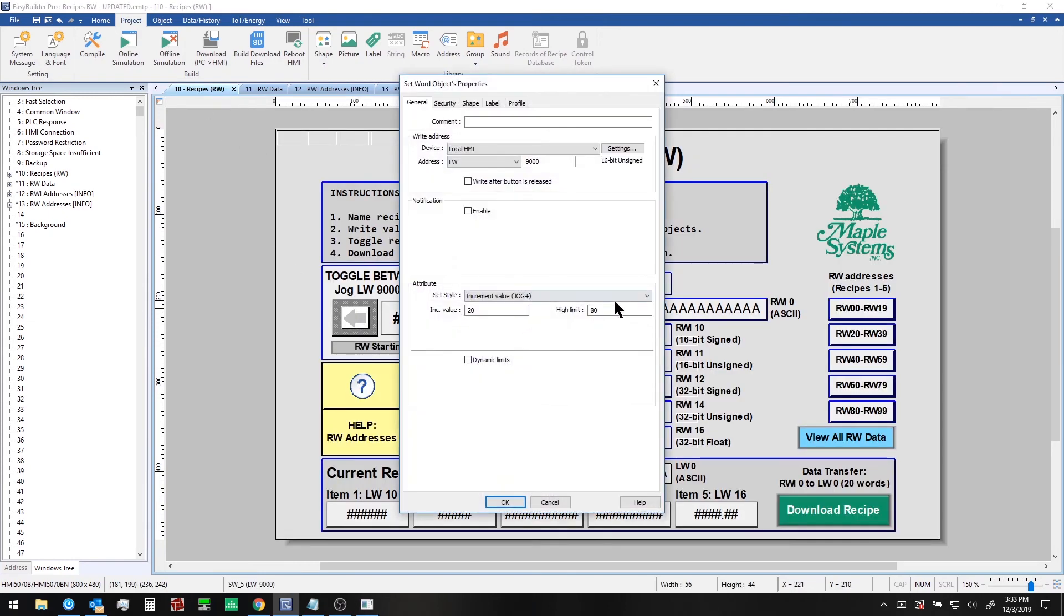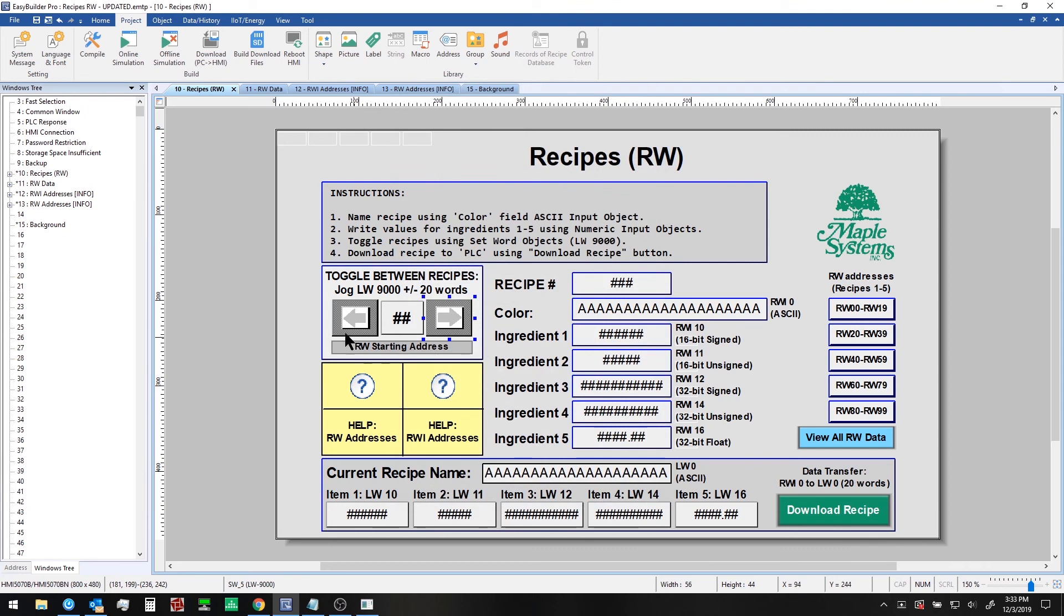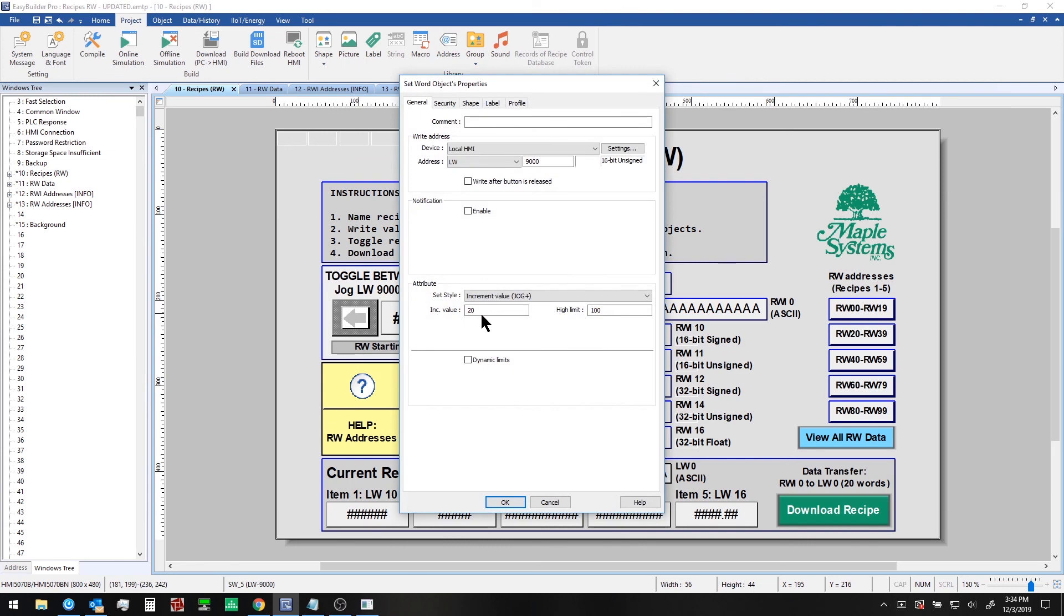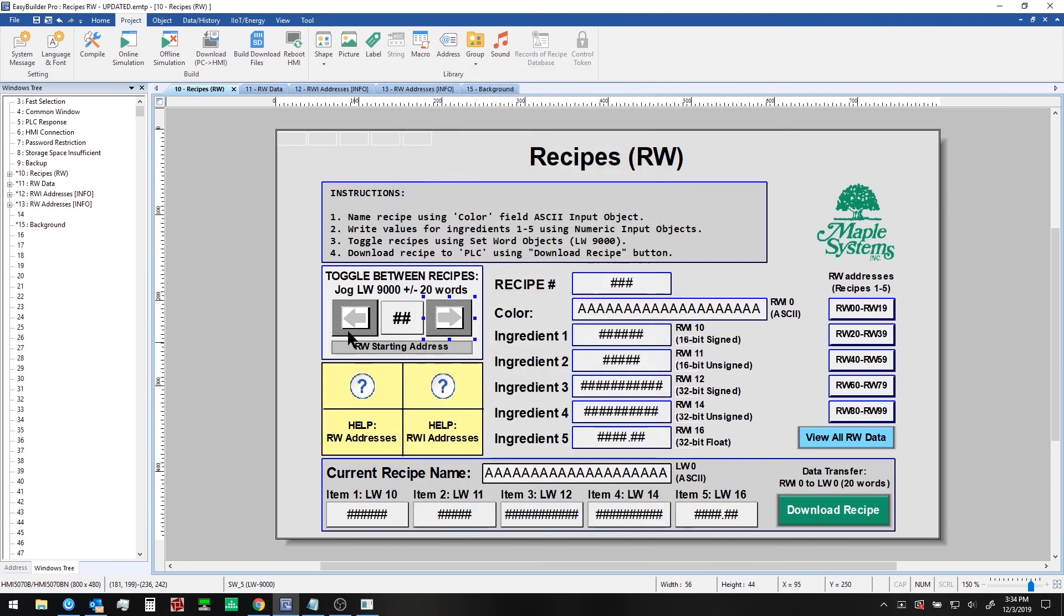This set word object has a high limit of 80, but if you wanted, you can change this to 100 to allow for one additional recipe or six total. And in our case, we're using only six ingredients in each recipe. So in fact, it's 18 registers if you count them up. And we jog by 20 each time going up or down to cycle through them.